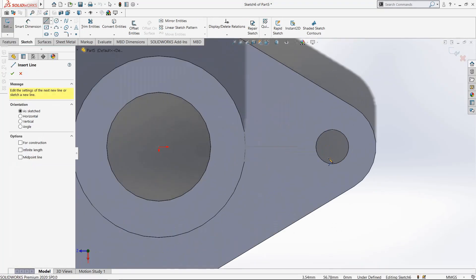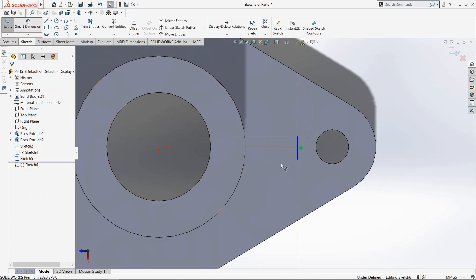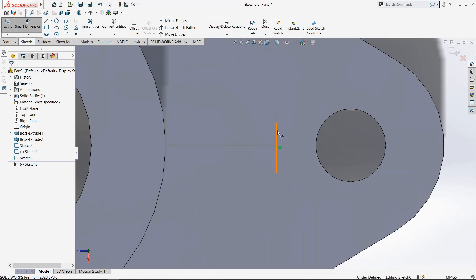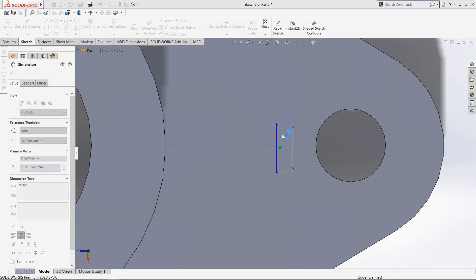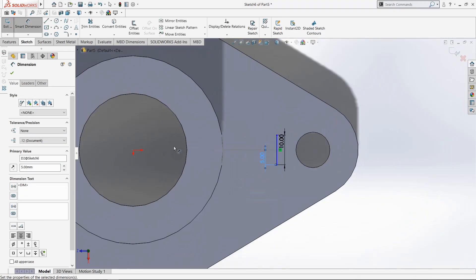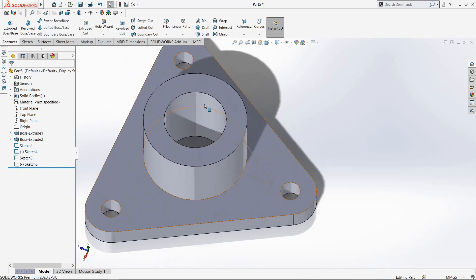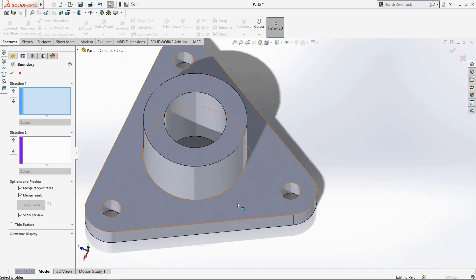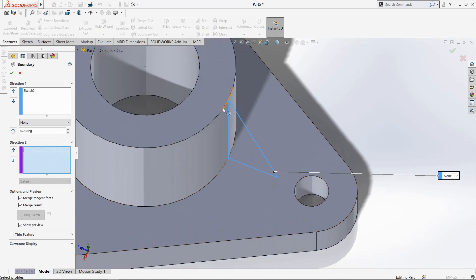Now select Line and draw from here. Select Smart Dimension, select this line, and make it 10mm. Now select this line and this point, and make it 5mm so it will come at the middle. Now exit the sketch. Select the Boundary Boss command — in Direction 1 select this profile, and in Direction 2 select this arc.